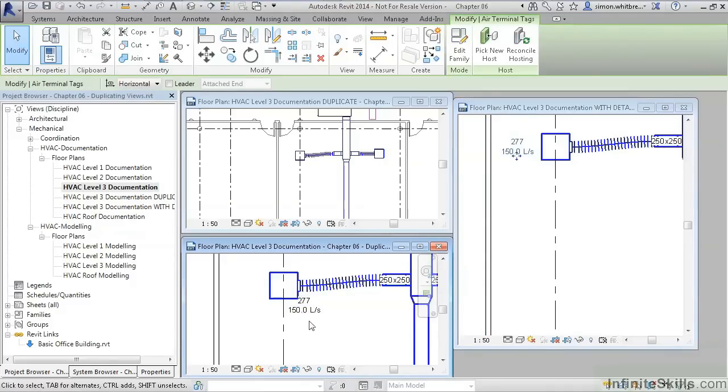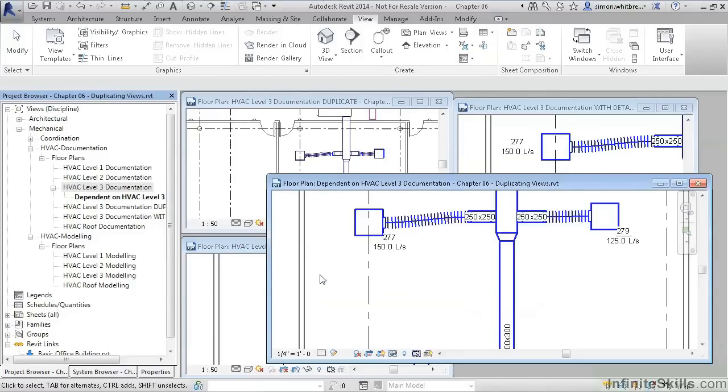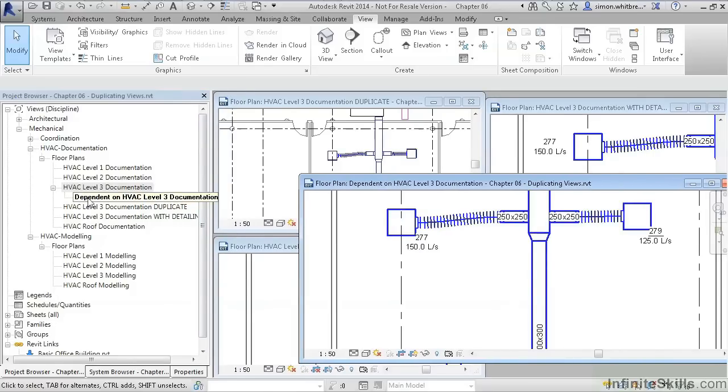So let's take a look at the last option. The duplicate as a dependent is a great way of handling views that need to be spread over several sheets, and this can be used in conjunction with the matchline tool.